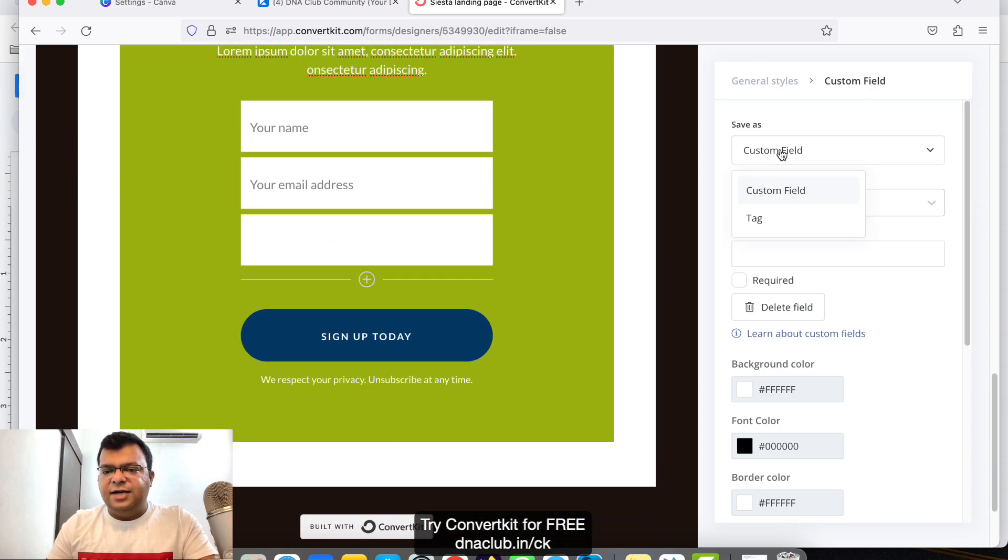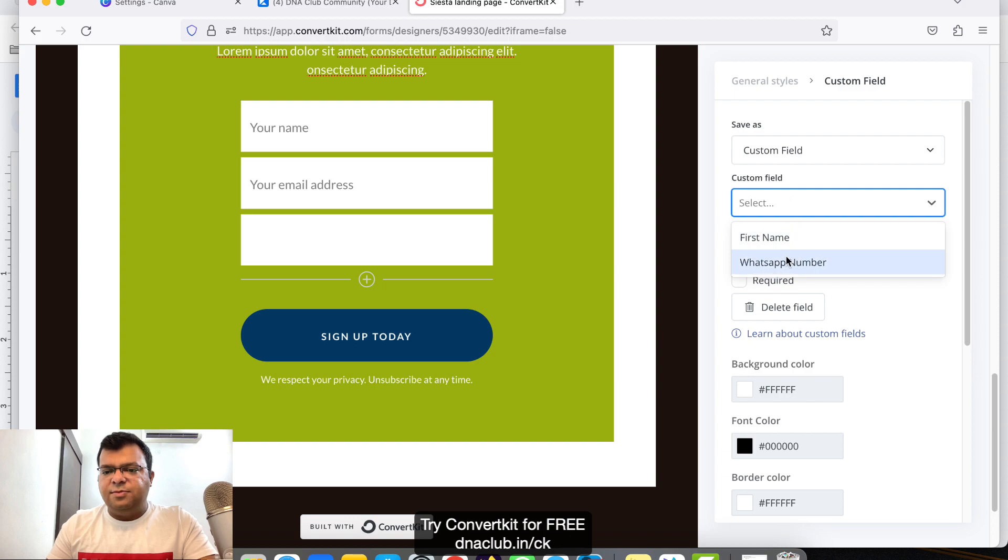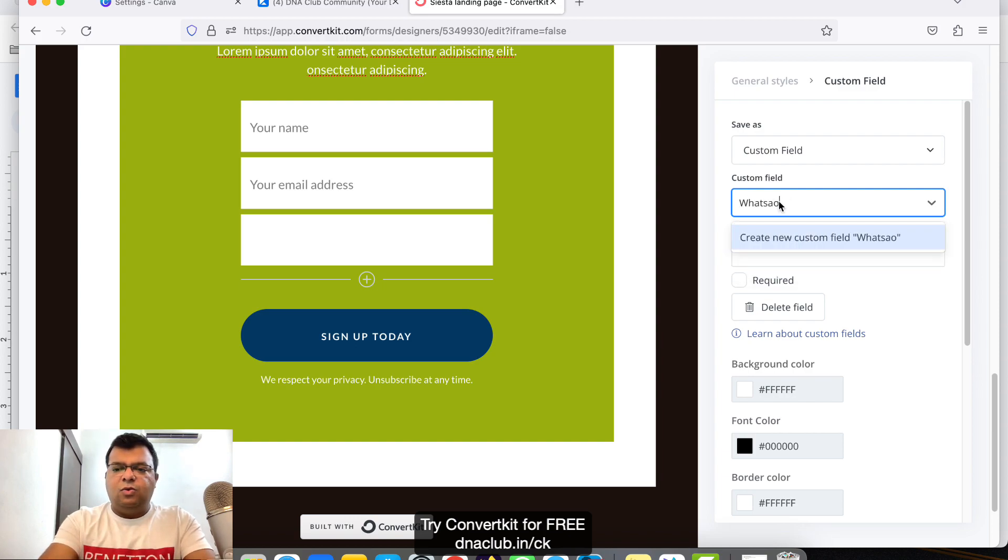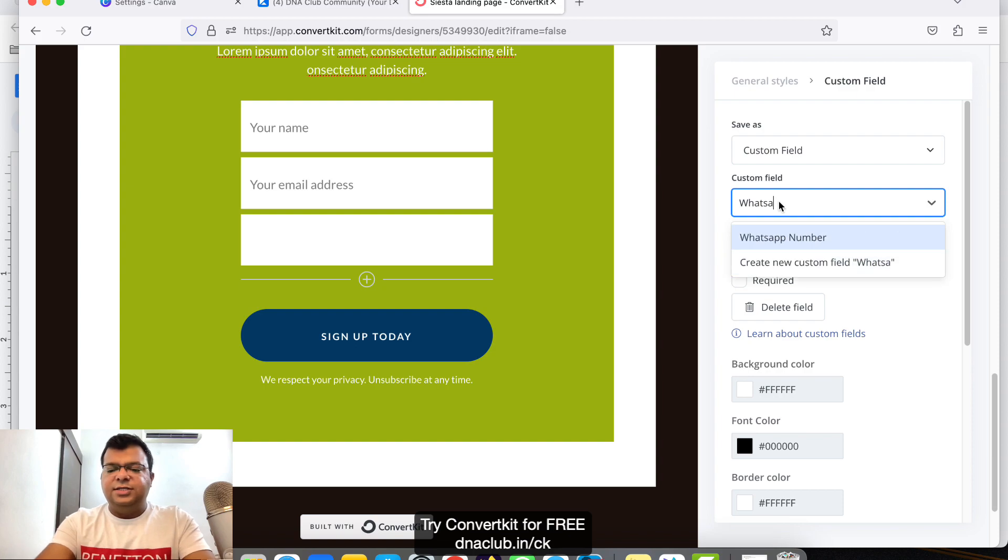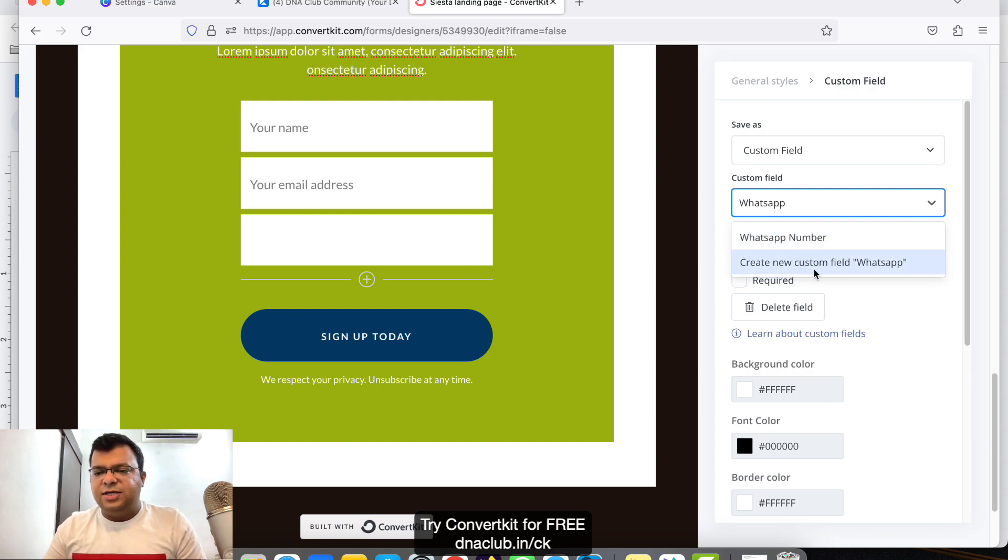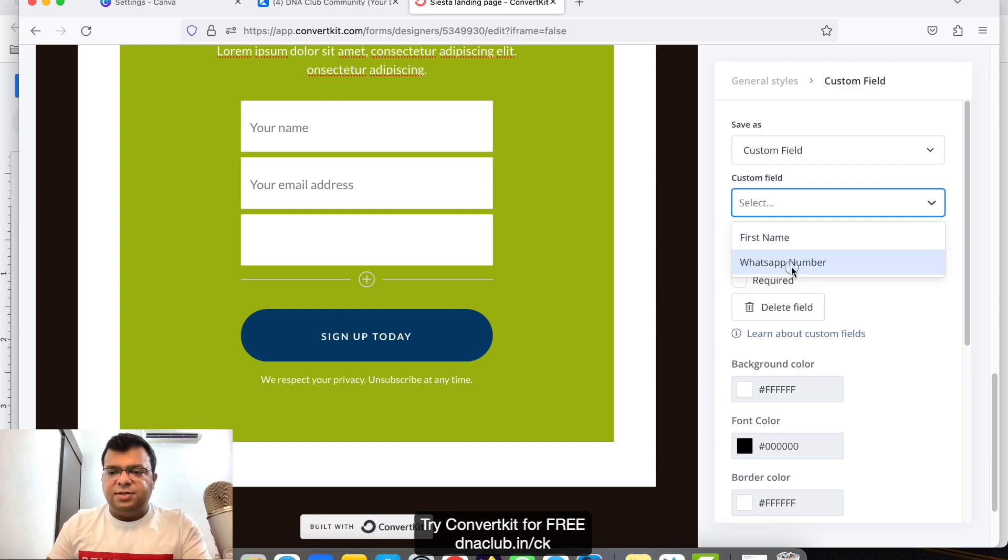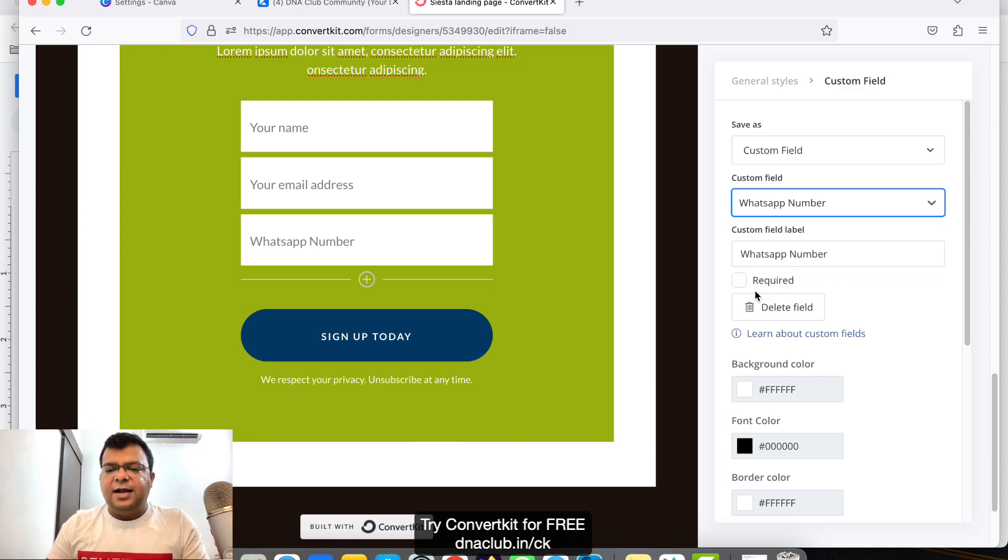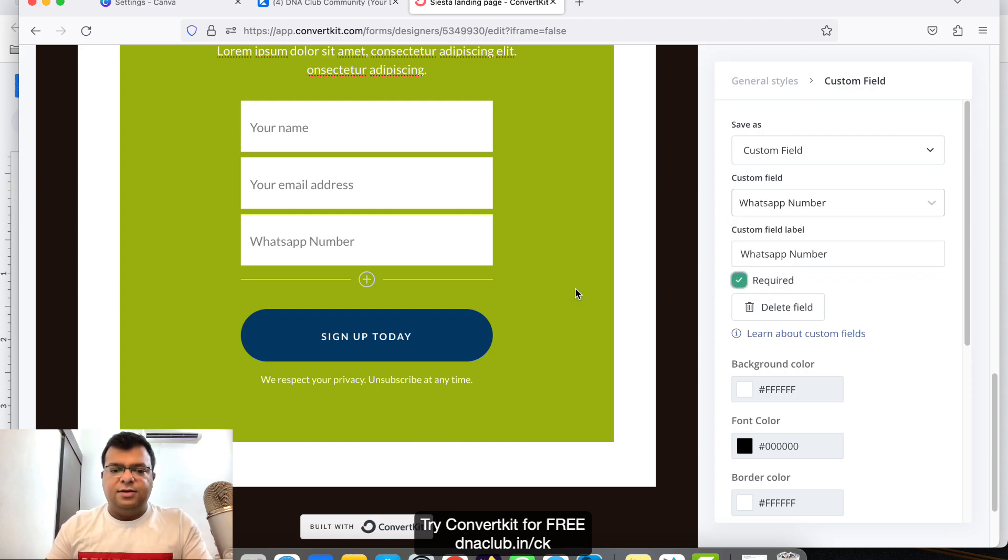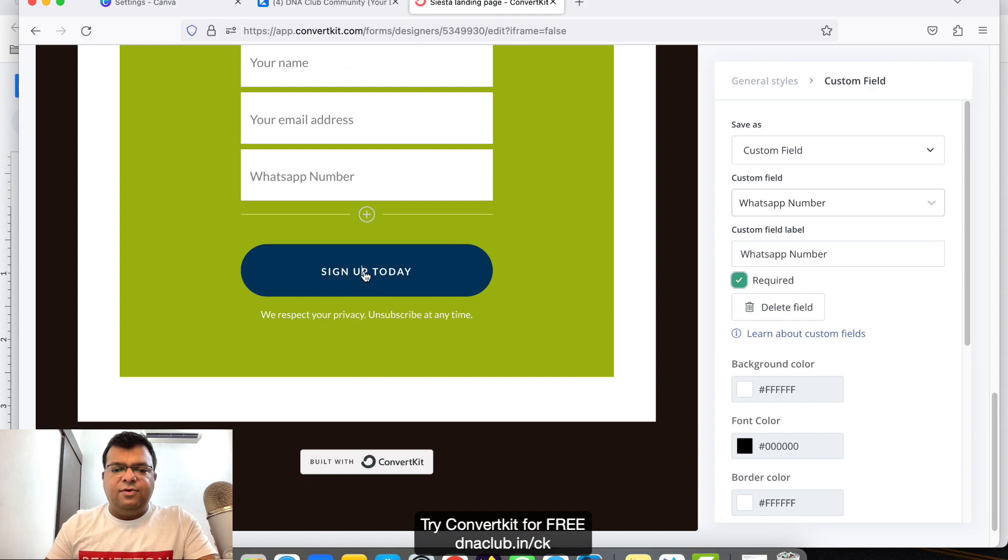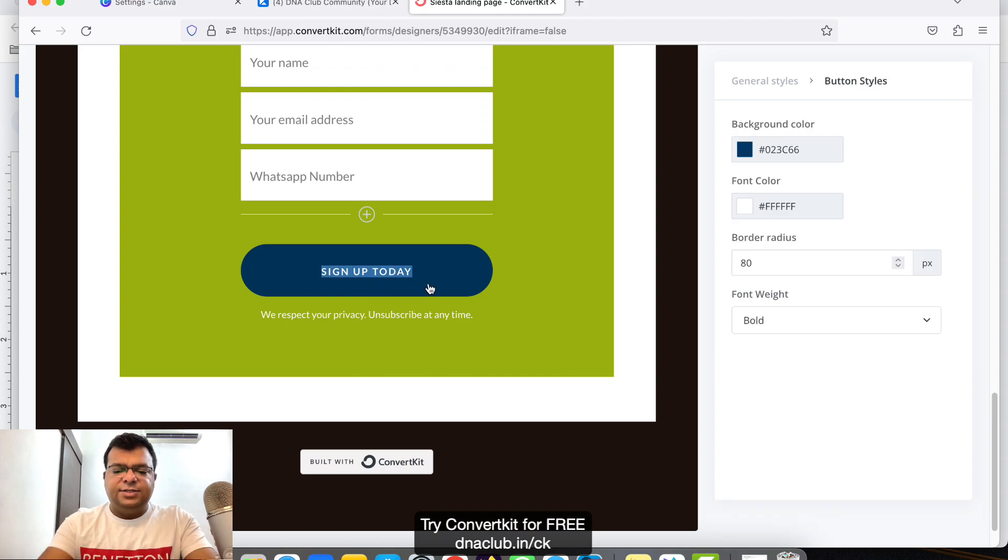What I have done is I have added a custom field called WhatsApp number already. If you have not created this custom field, you can just type WhatsApp like this, click WhatsApp, and click on Create New Custom Field. I've already added this, so that's why it is showing WhatsApp number to me, and I want to make it mandatory, so Required.